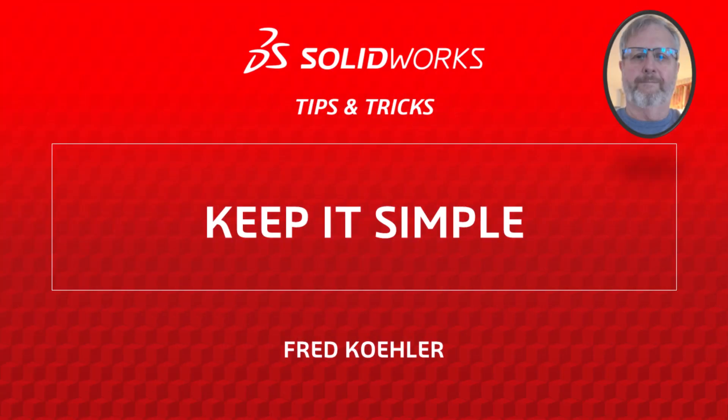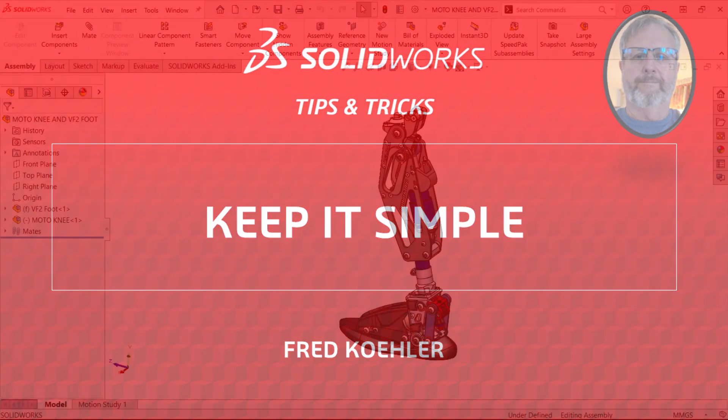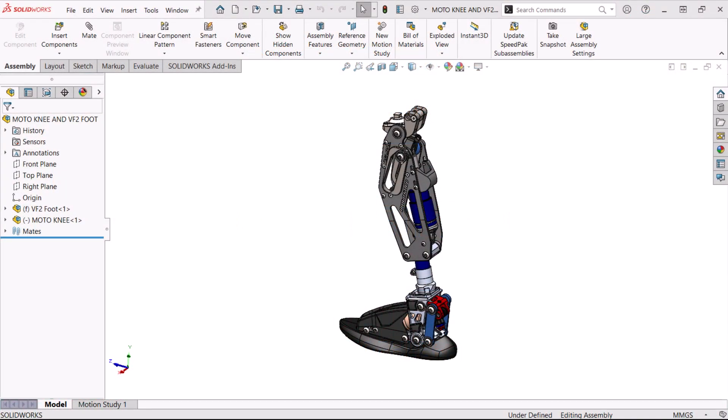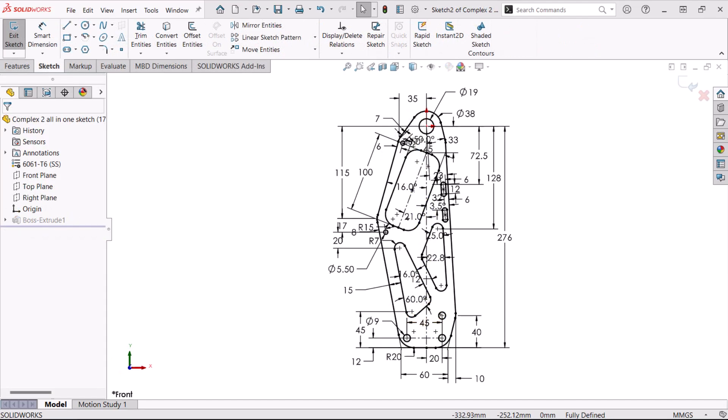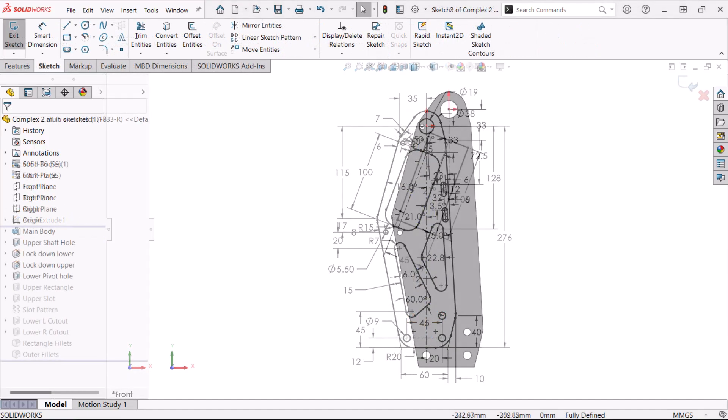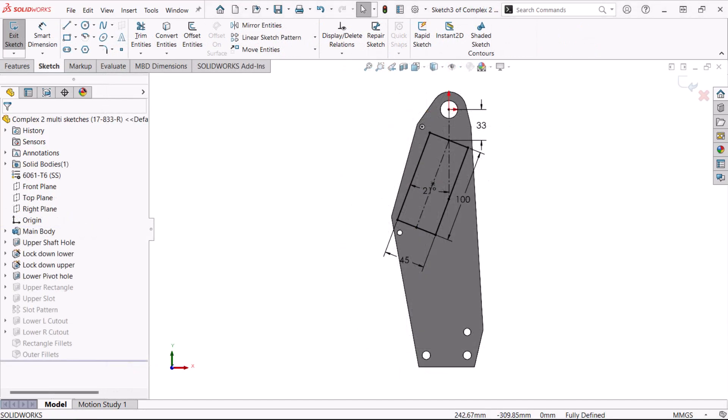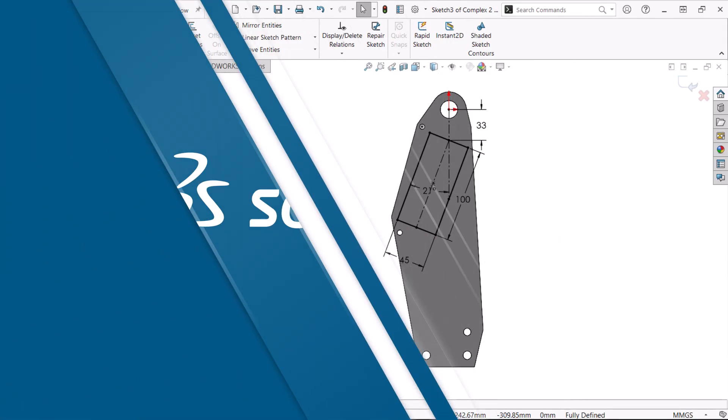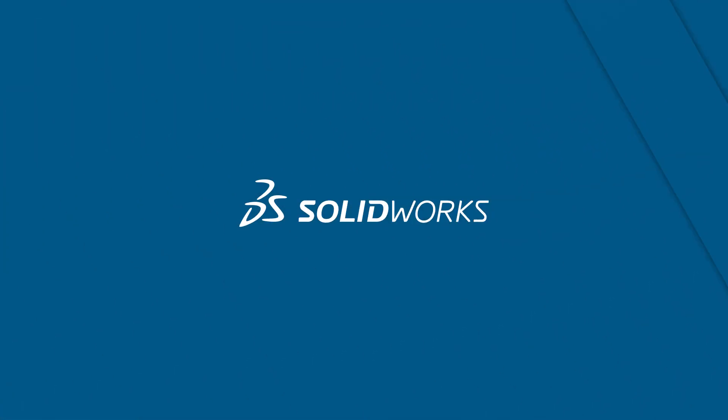Hi, my name is Fred Kohler and I'm a member of the SOLIDWORKS training team. In this video I'm going to show you the differences between complex and simple sketches and why the one sketch one feature approach to modeling is so valuable. Let's get started.